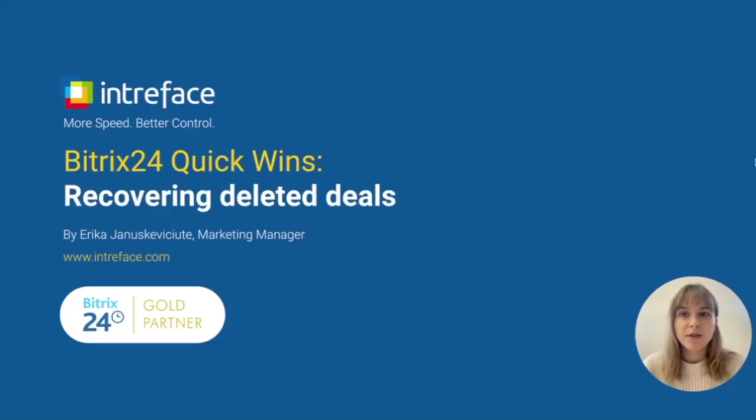Hi, I'm Erica from Bitrix24 Gold Partners Intreface. In today's Quick Wins video, I'm going to show you how you can recover a deleted deal.